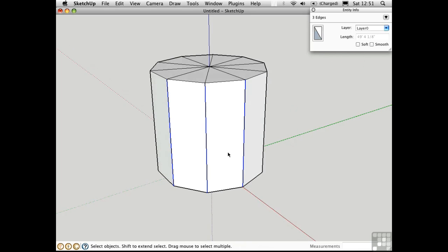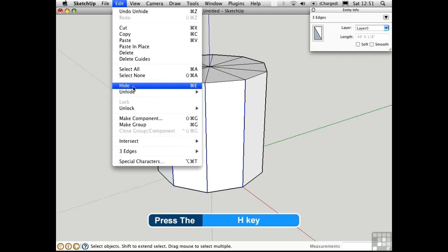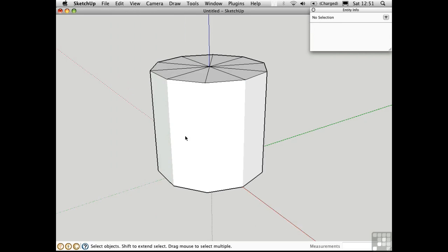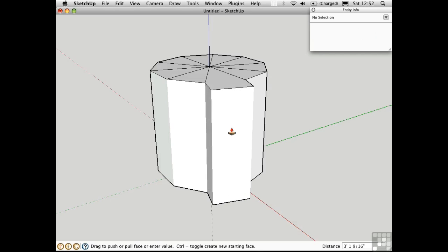There's a subtle but important difference between hiding and softening edges. If I hide these edges by going to the Edit menu and choosing Hide, or by pressing the H key with my shortcuts, the edges are no longer visible and so it looks just like they're softened. However, I can still push and pull these surfaces.